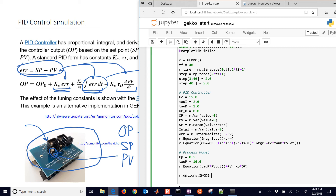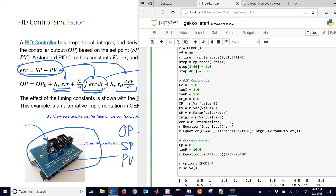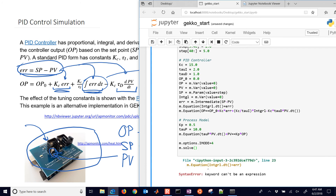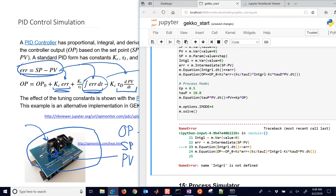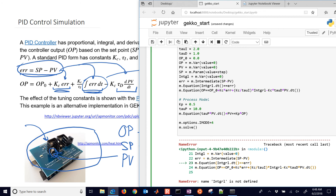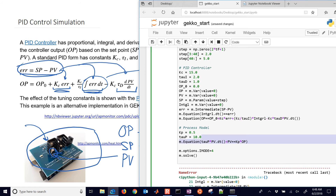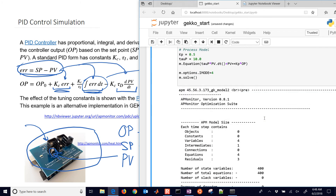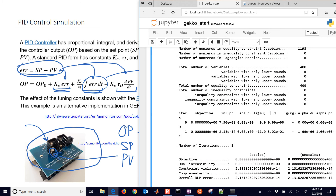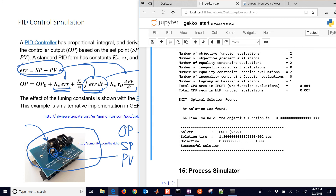We set options iMode equals 4 for simulation mode, then solve. I'll display the model first. After fixing a missing double equal sign and correcting a variable name (INTGL), it solves successfully. IPopt finds the solution in just two iterations — a very fast result.